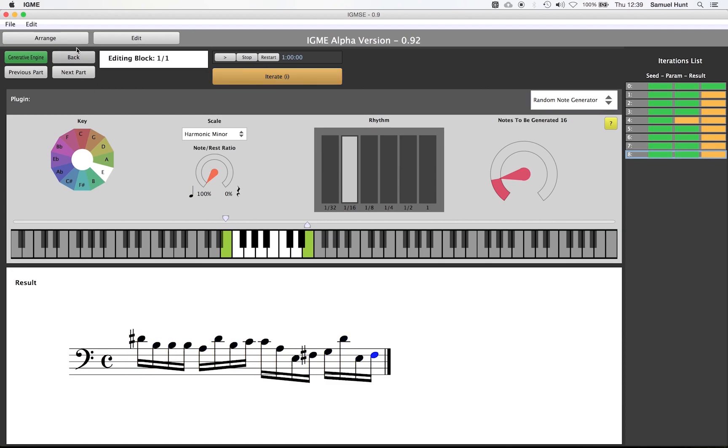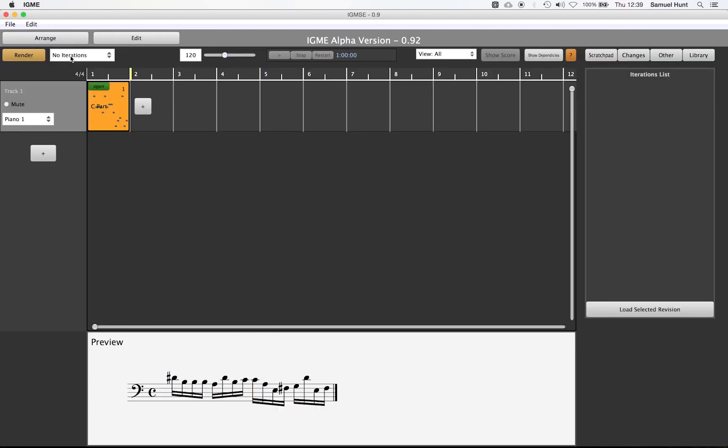We shall now return to the arrange view. In this piece what we want to happen is that we want to repeat the part we have just created, but for each repeat we want to remove one note from it at random.